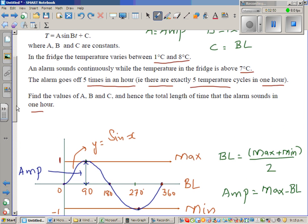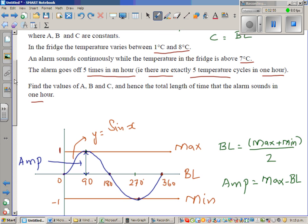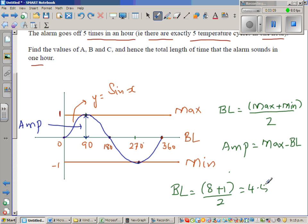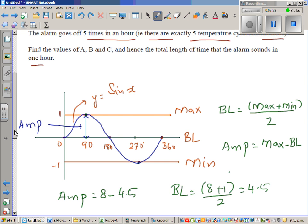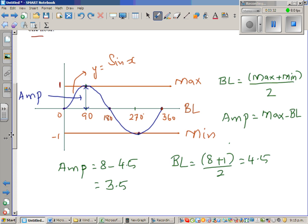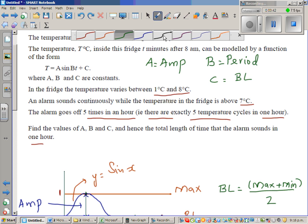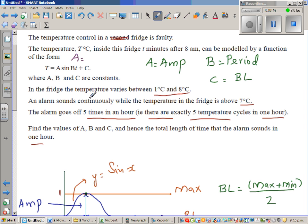Given the problem, the maximum is 8 degrees and the minimum is 1 degree. So the baseline C equals (8 plus 1) divided by 2, which is 4.5. The amplitude A equals maximum minus baseline, which is 8 minus 4.5, giving an amplitude of 3.5. So A equals 3.5 and C equals 4.5.